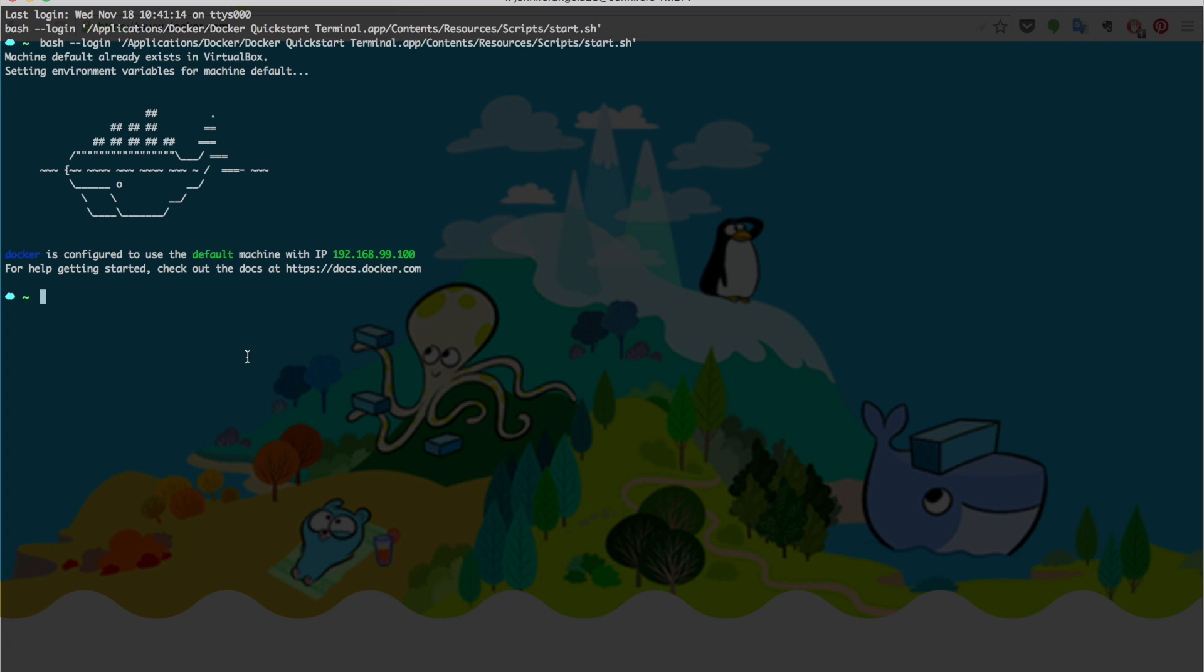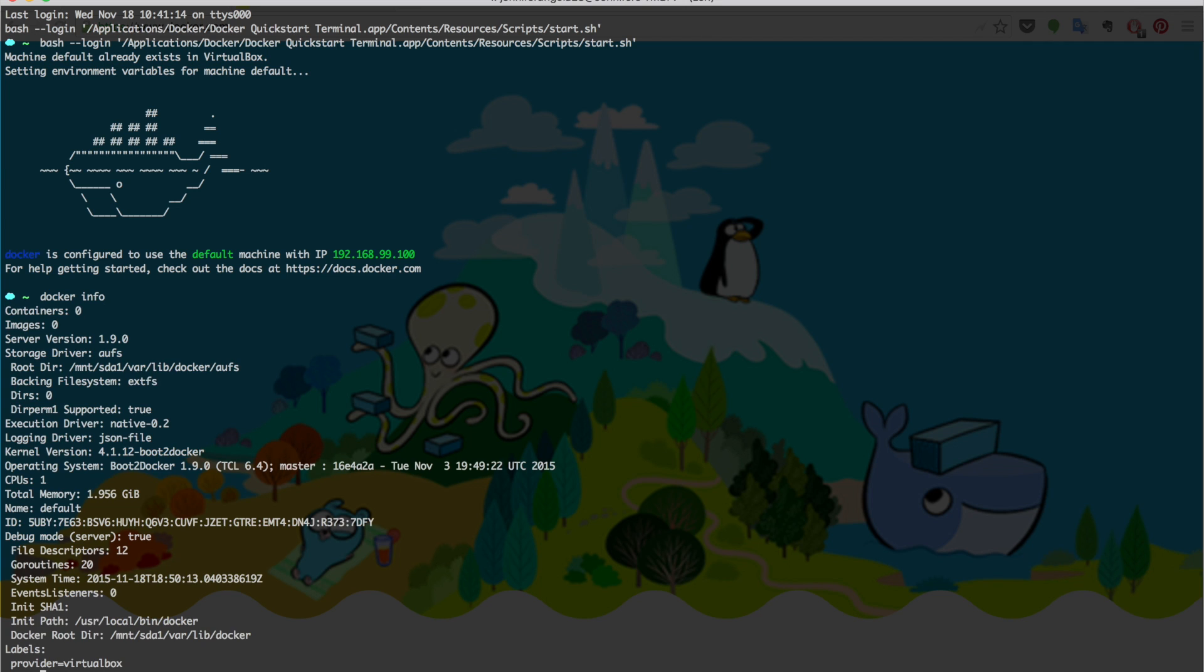The first command you want to put in is Docker info. This will show you the default configuration of your Docker environment. Right now there's no containers and no images. It shows the version and how much memory is allocated to the Docker environment.